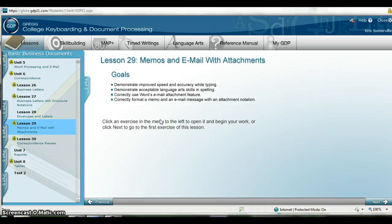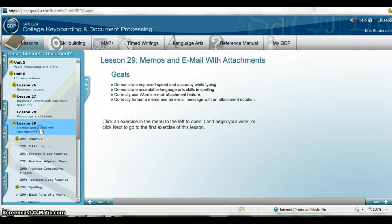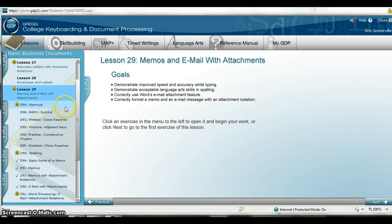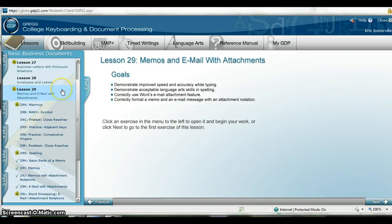In this tutorial we are going to be going over how to create a memo in GDP 11. You should have already created your memo in Lesson 29. I want to just quickly show you again some great tools.